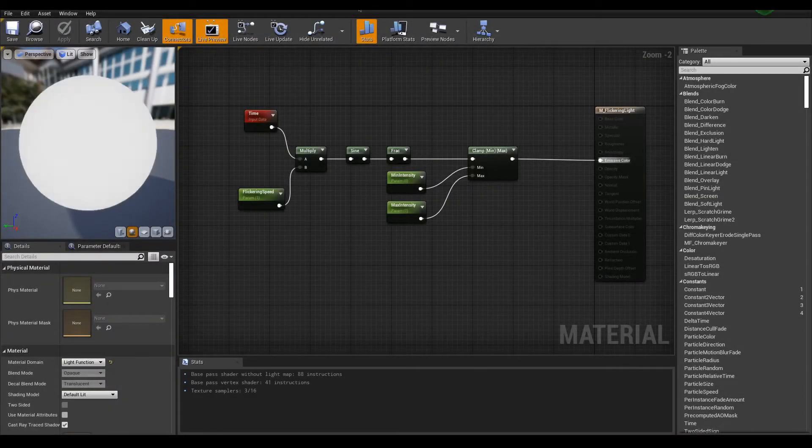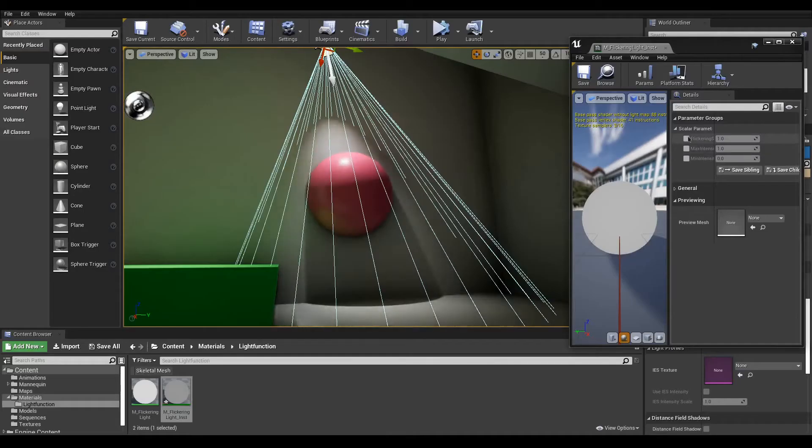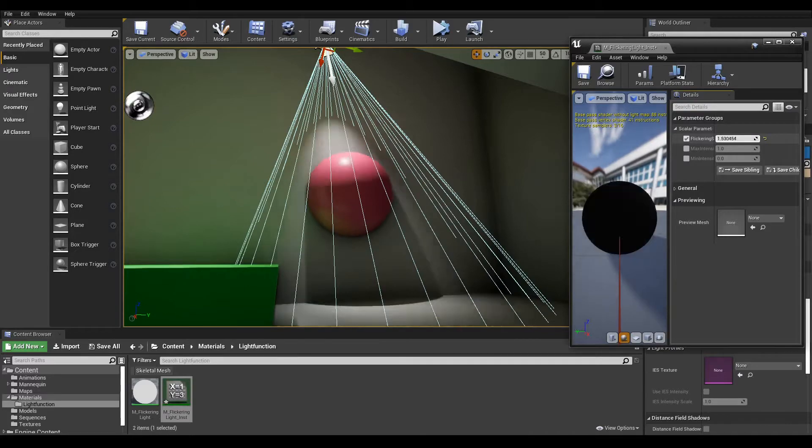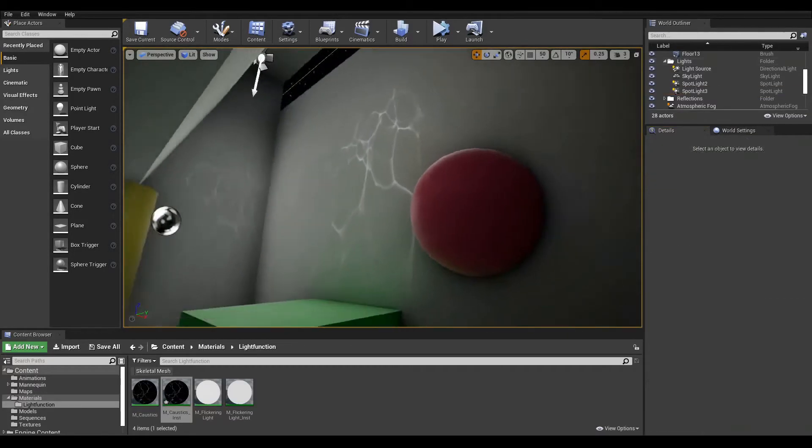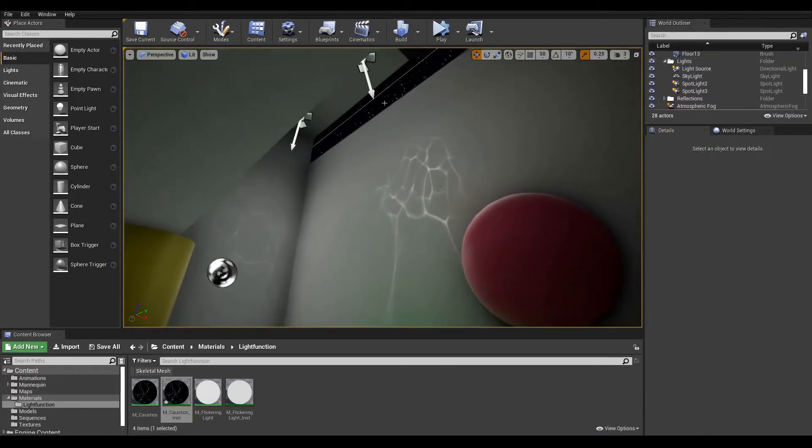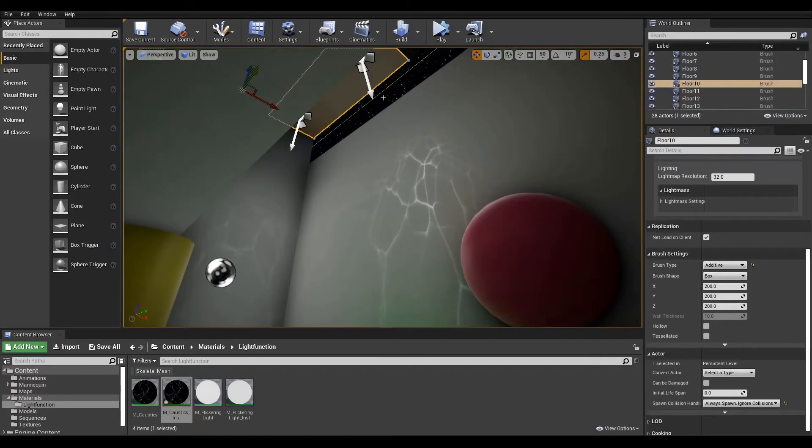Greetings! In this lesson we will cover light functions, a type of material allowing you to change the behavior of your movable and stationary lights.